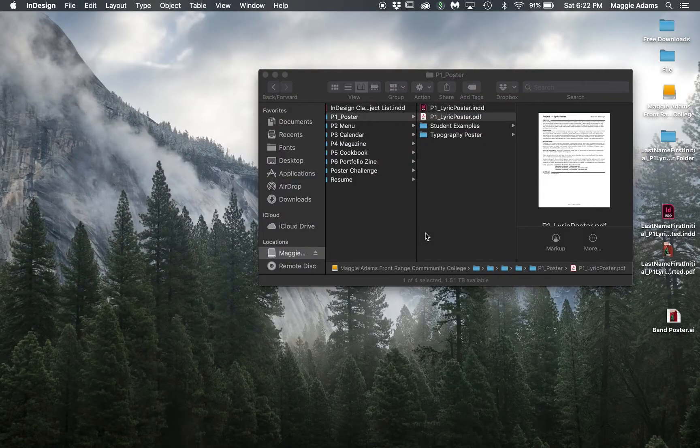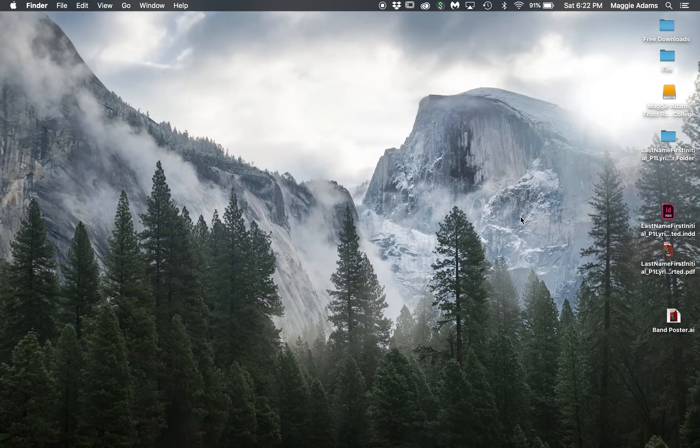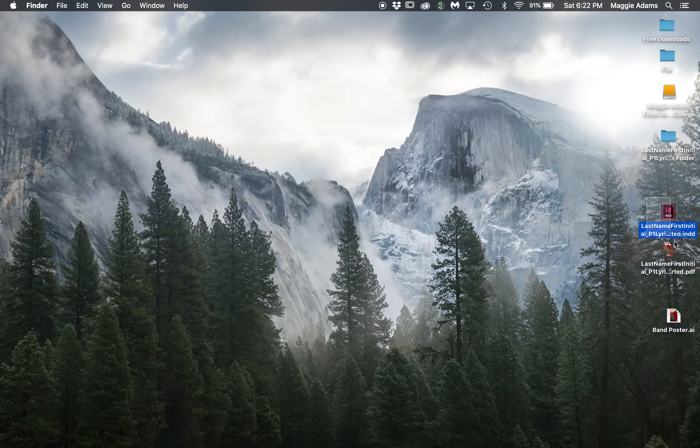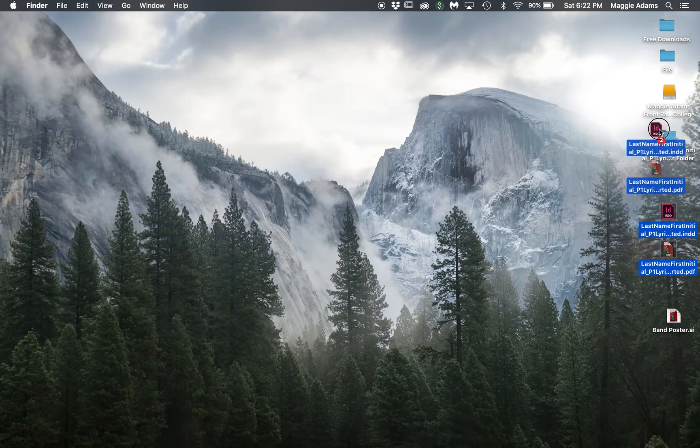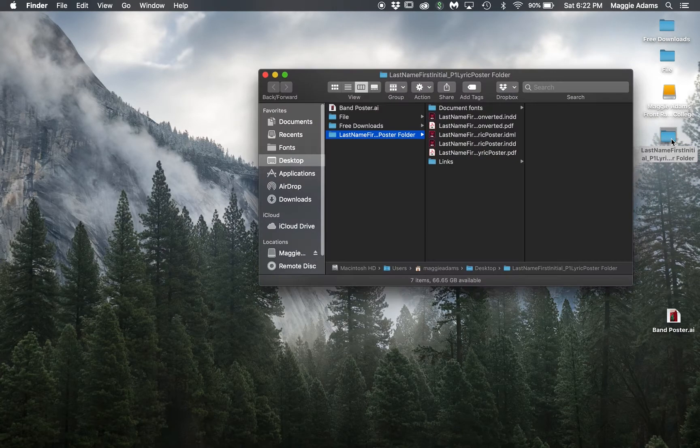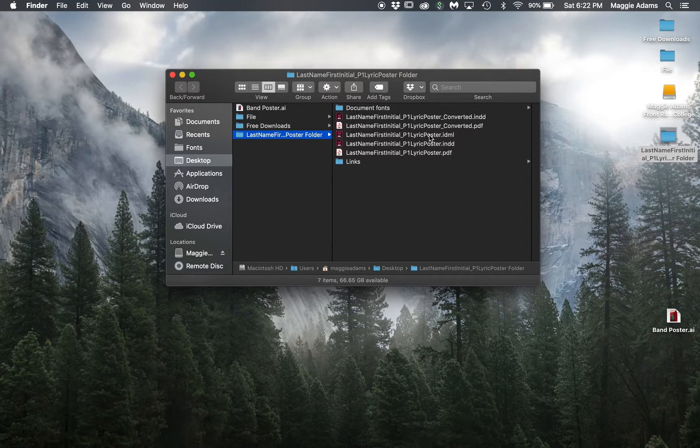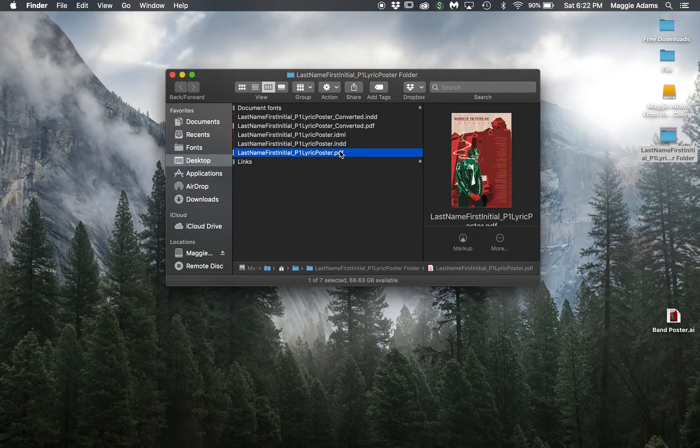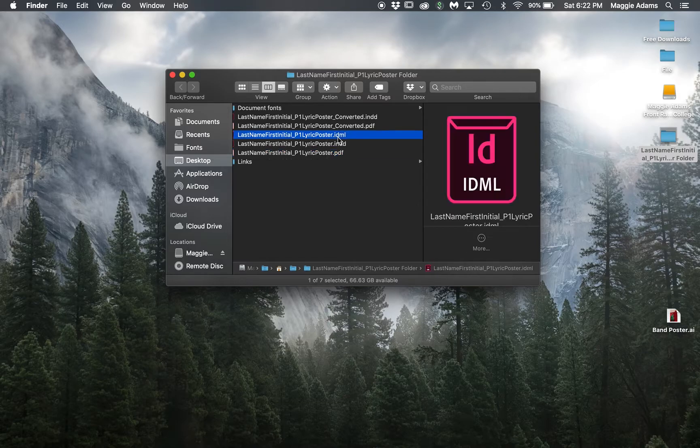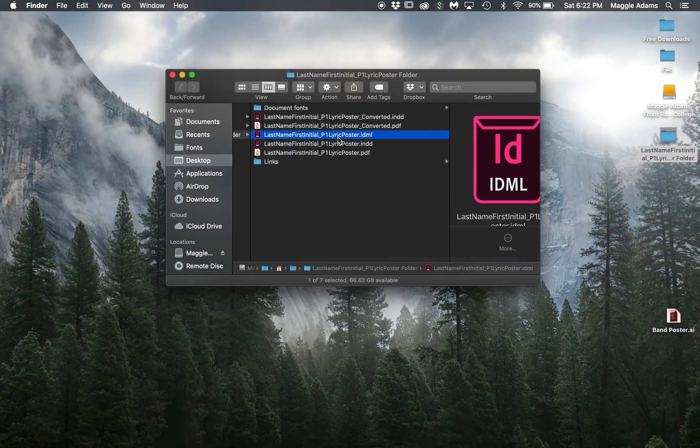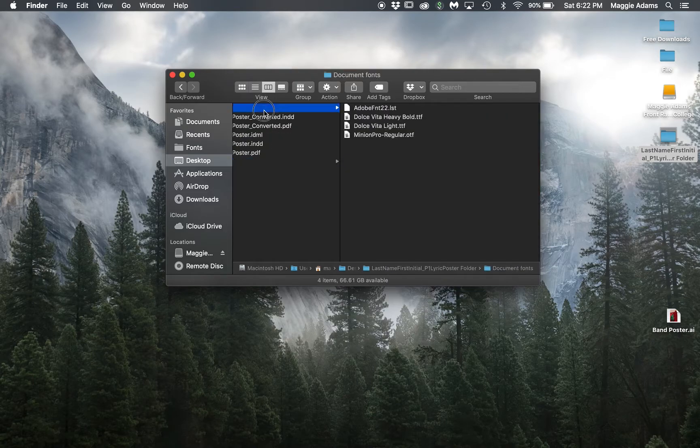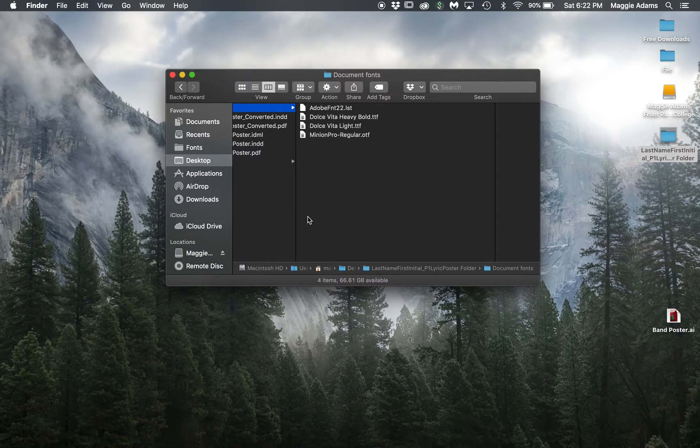Then these two you can just drop in that packaged folder. So this is what it looks like now. You have your poster InDesign file and a PDF. These have fonts, an IDML file in case somebody had a lower version, and converted files. Then you have a links folder and your fonts. This is what you should have.